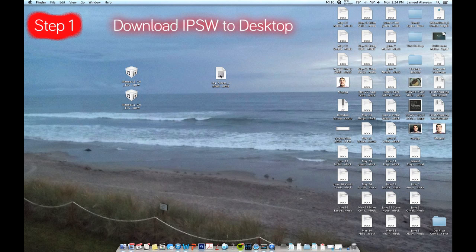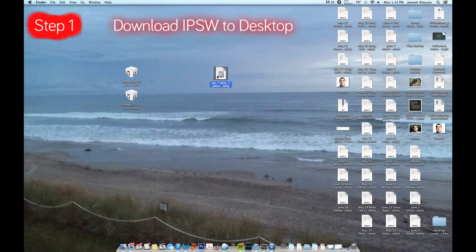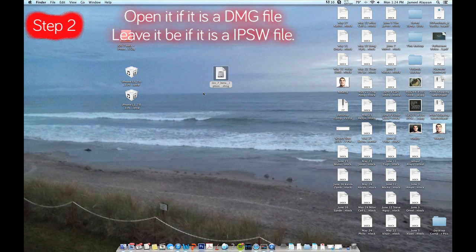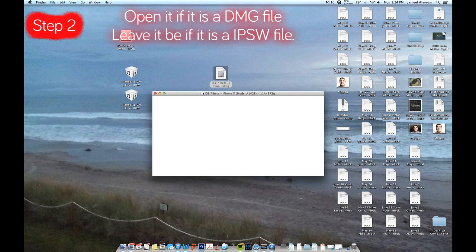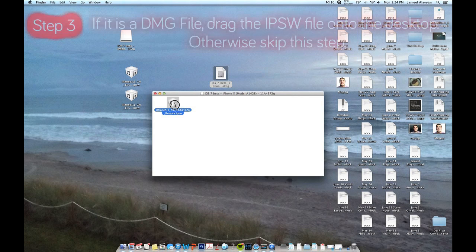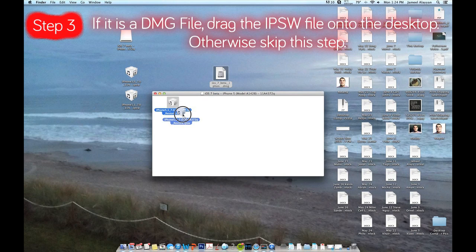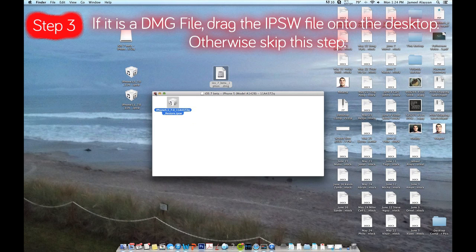Once you have downloaded the file to extract, put it on your desktop and open it up. Click skip, otherwise it will take forever. You are going to want to drag that file onto your desktop. It might take about 5 to 10 minutes depending on your computer to get that onto your desktop.